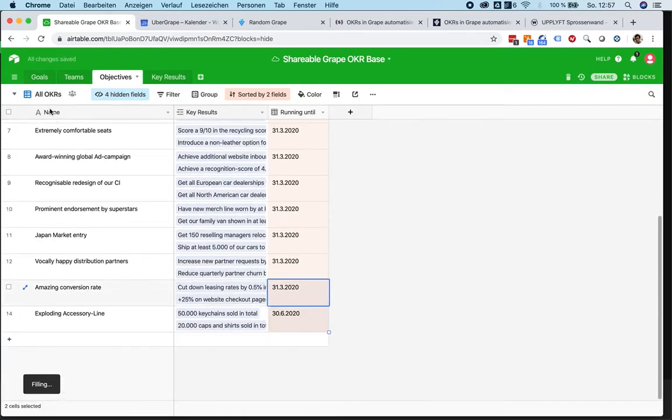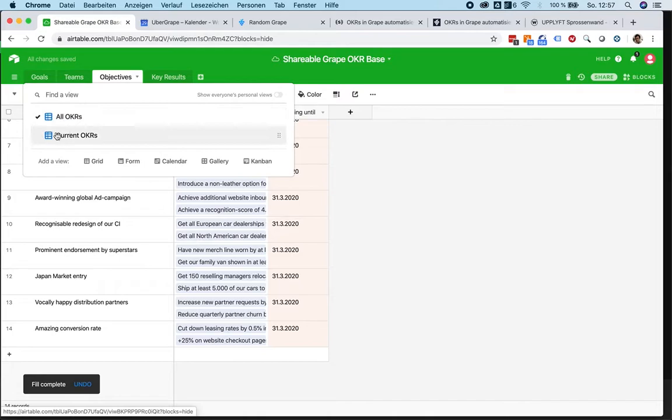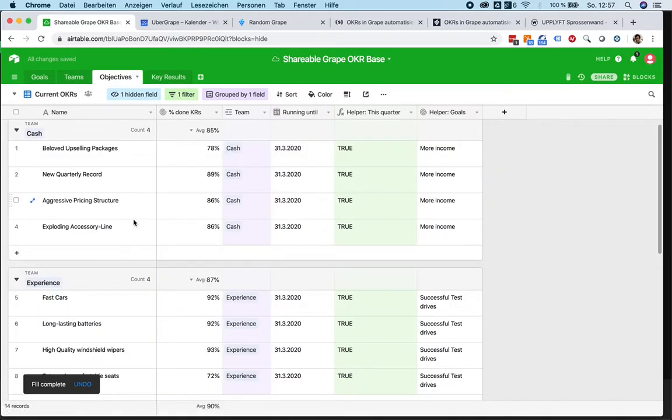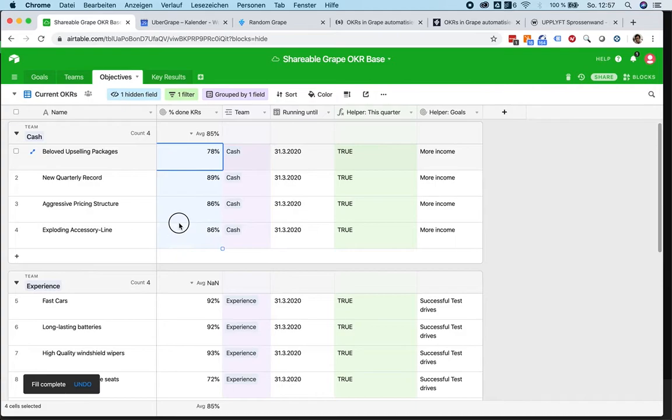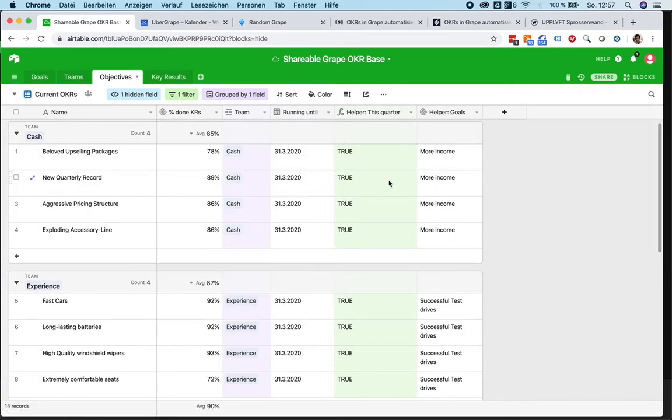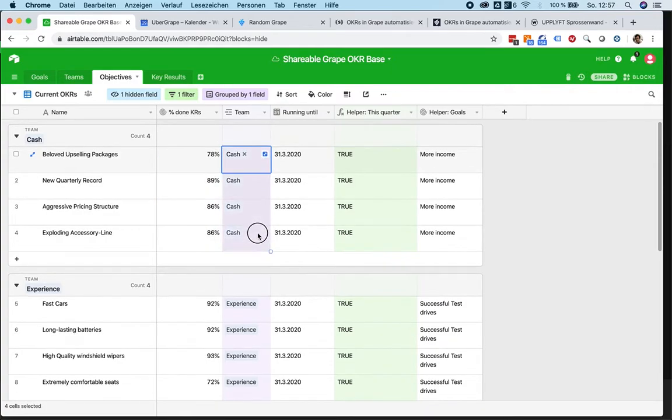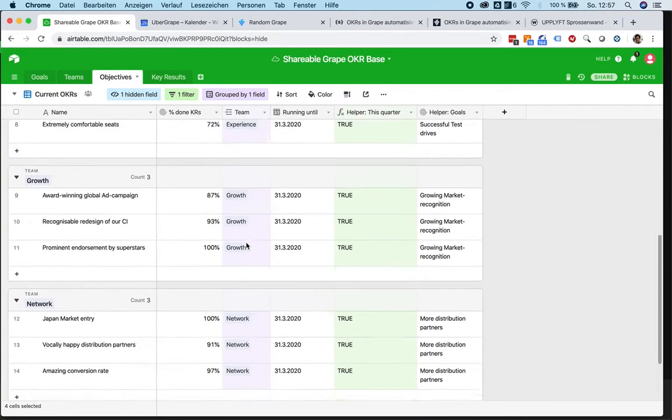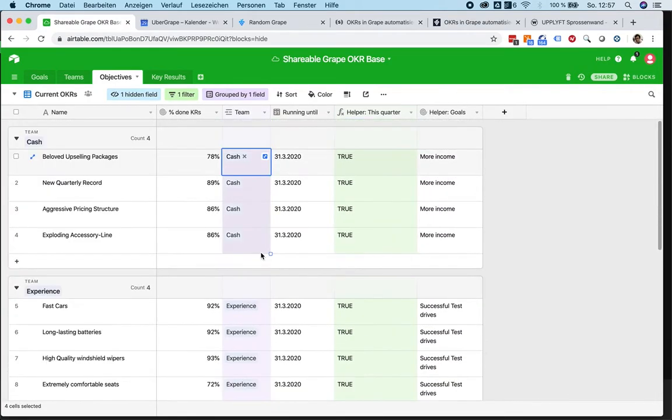The other current view allows you to focus completely on the goals you have for this quarter. Here's a so-called roll-up field that takes the percentages of your key results and accumulates them in here, showing you the average of the already achieved KPIs within this goal. And here are the different teams that you have assigned to this OKR.